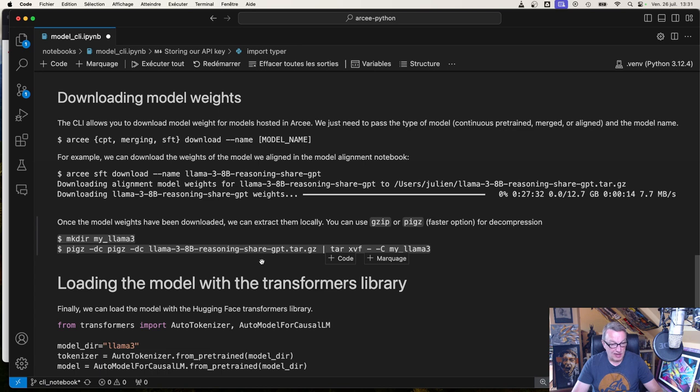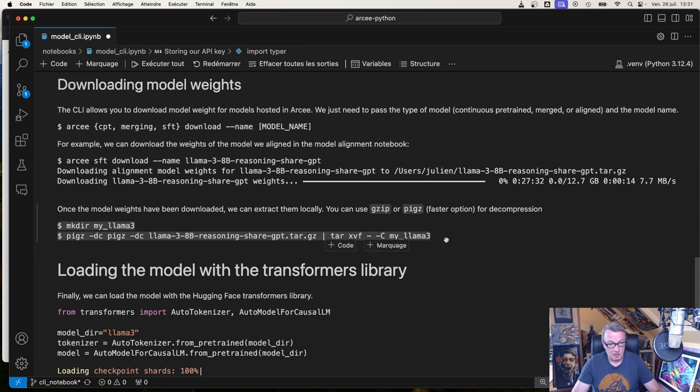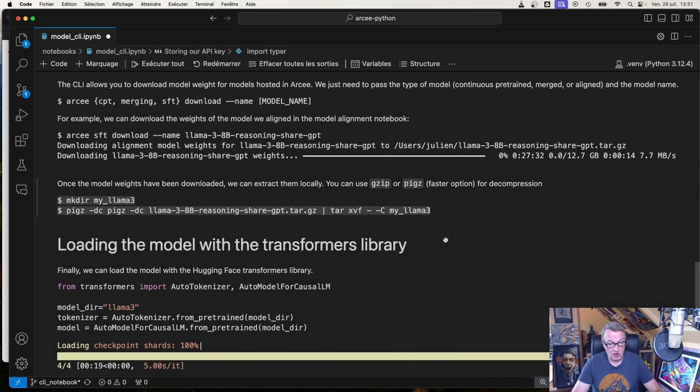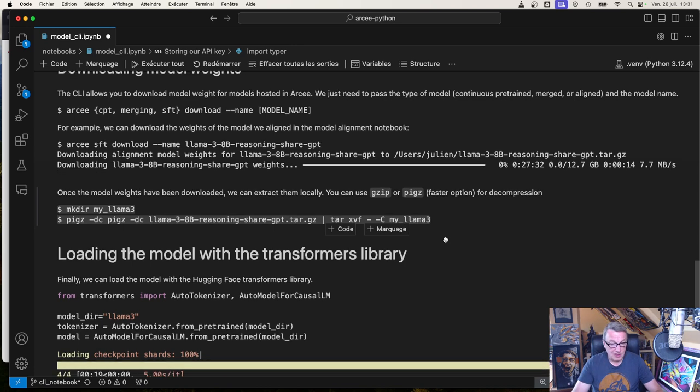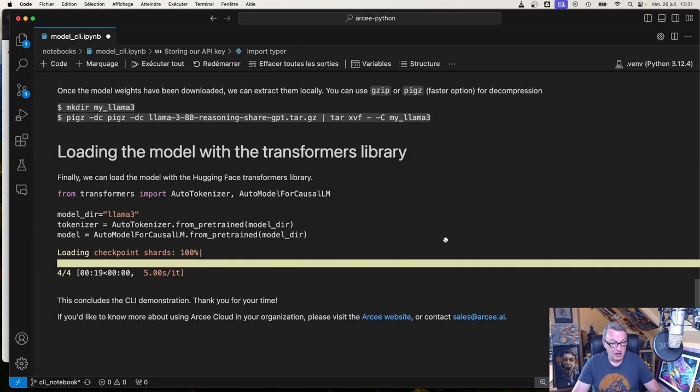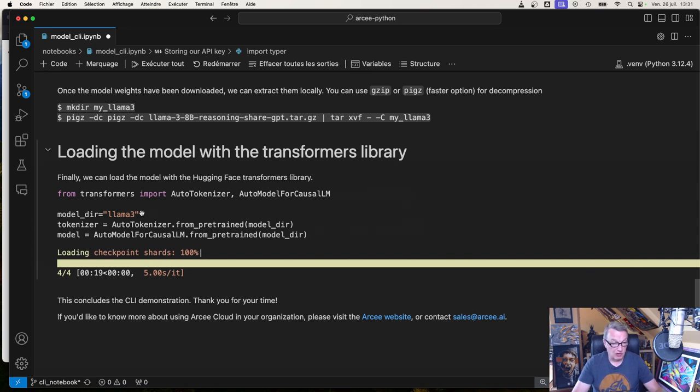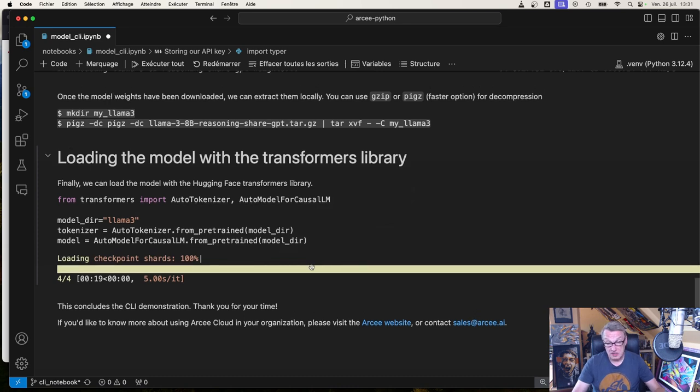So once you extract that, you will have your typical model directory, similar to what you would see in a HuggingFace repository with the safetensors, et cetera. And now, of course, you can just go and load the model, for example, with the HuggingFace transformers library. So just point at your model directory and use the appropriate auto objects for that model, and just load it. And that's all there is to it.